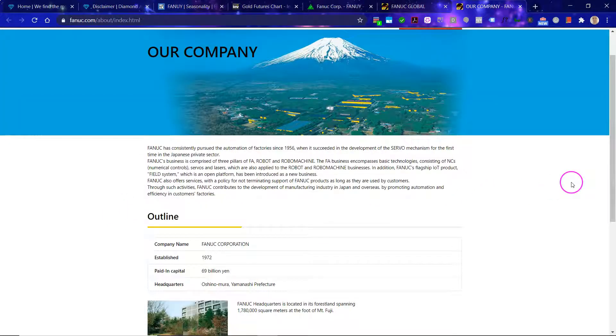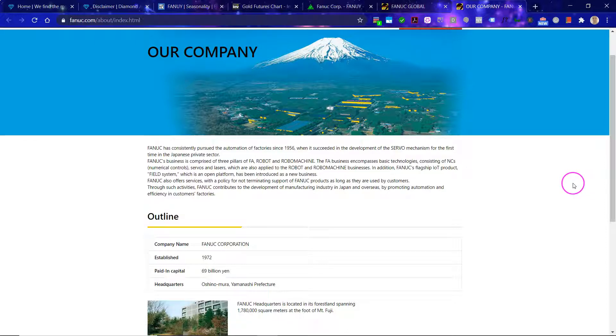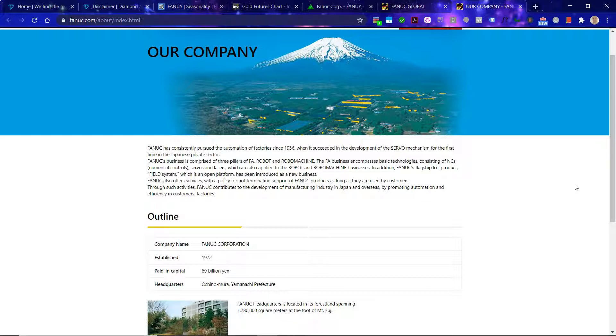So Fanuc has consistently pursued the automation of factories since 1956, when it succeeded in the development of the servo mechanism for the first time in the Japanese private sector. Now this is a Japanese company and Japan is a world leader in robotics. Fanuc's businesses is comprised of three pillars: FA, Robot, and Robo Machine.